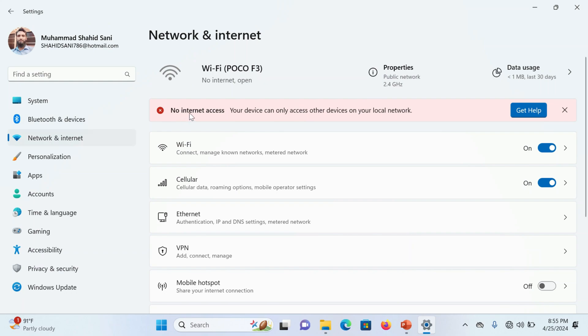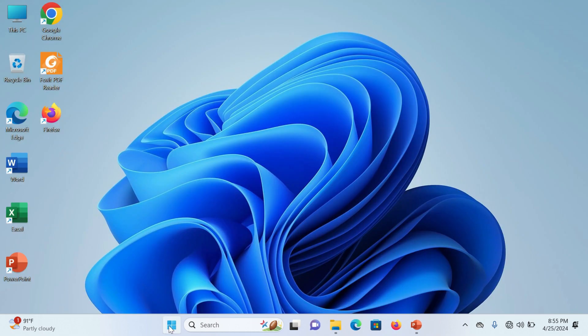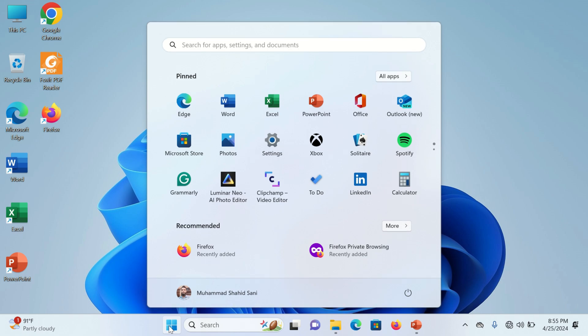Hello viewers, are you facing this error while connecting to internet? No internet access, your device can only access other devices on a local network. How to fix? Let's click on the Windows 11 icon.